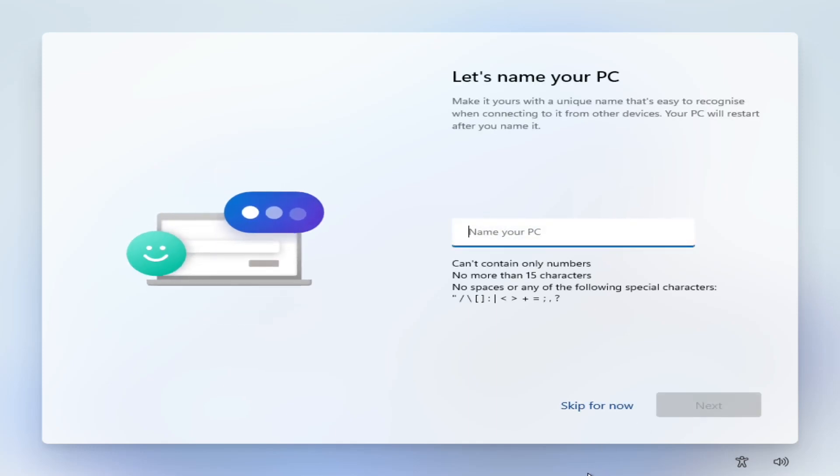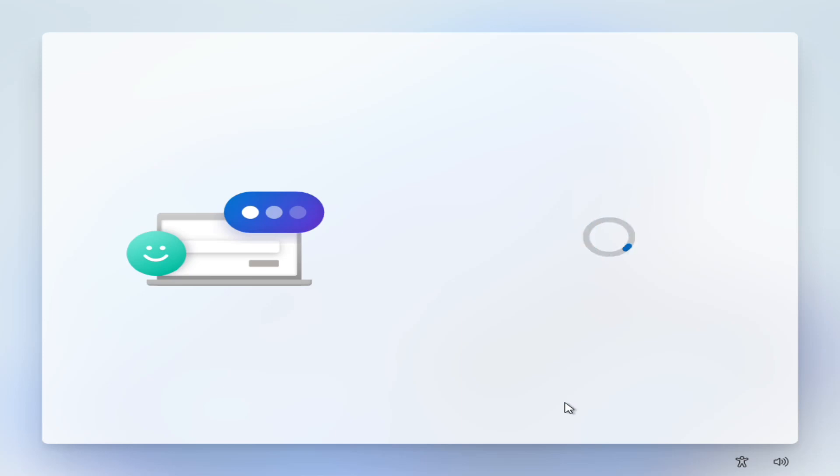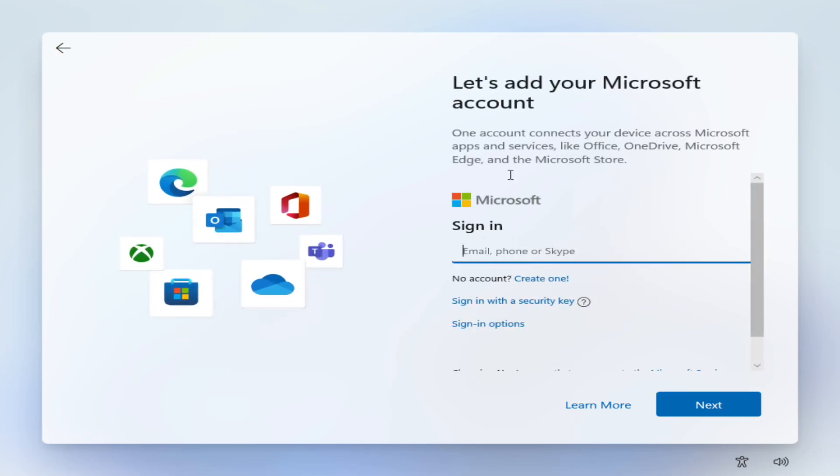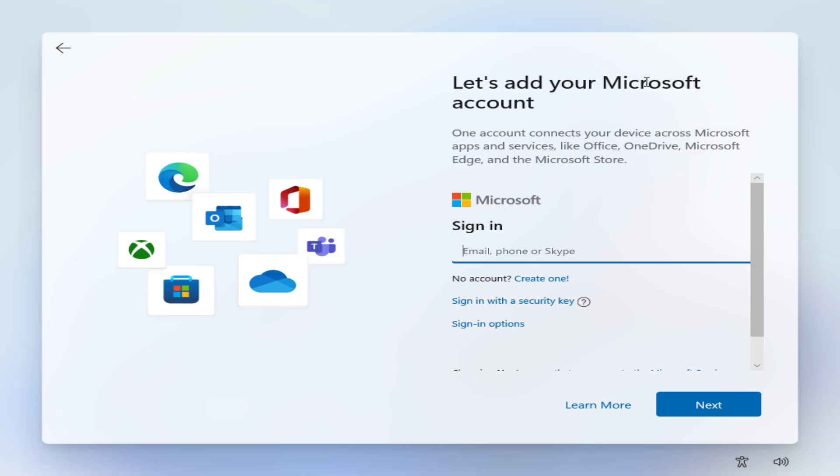So we're going to skip giving the PC a name and we have let's add your Microsoft account.